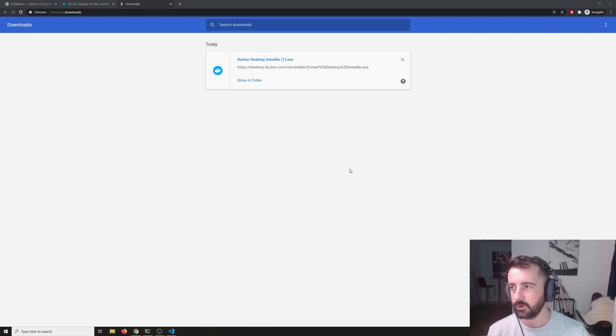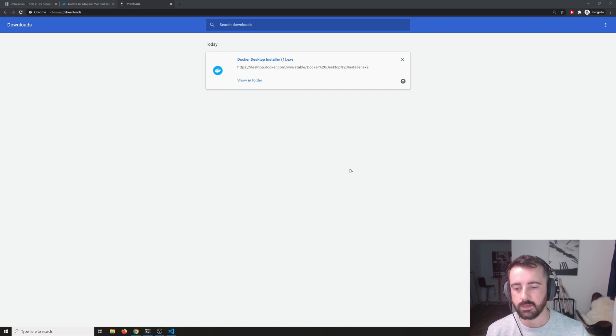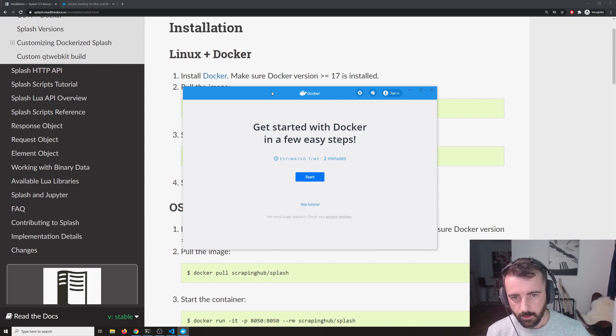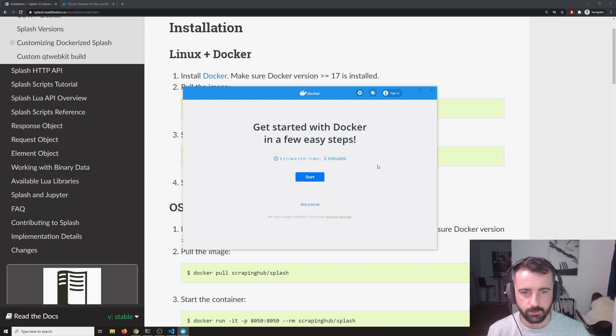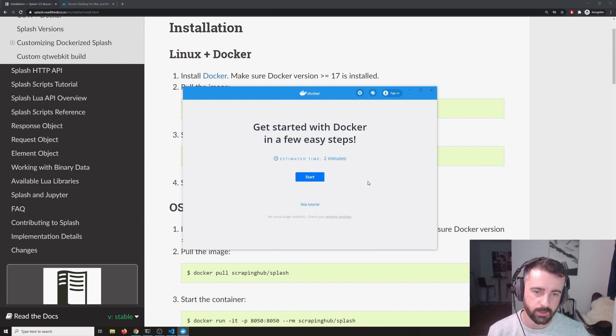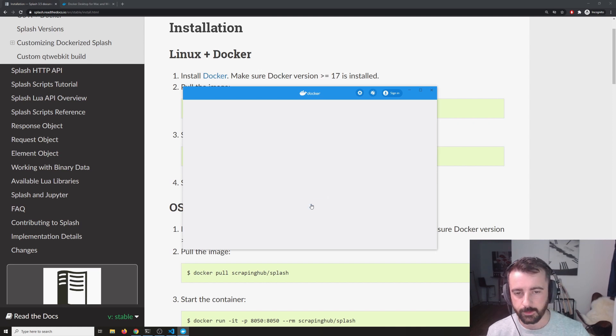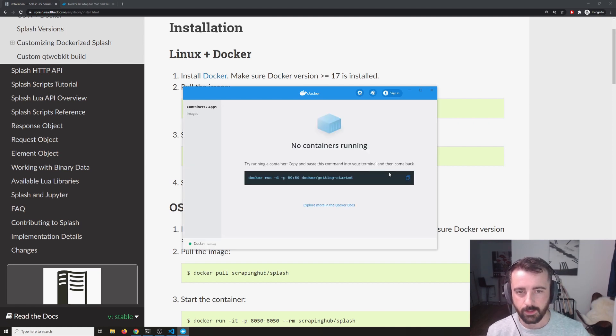we can actually open up Docker and start using the container and installing Splash. So now we've got Docker running, we've got a couple of options here. We can either go through the tutorial or we can skip it. I'm going to skip it because I know that I don't need to do it and that gives us here.